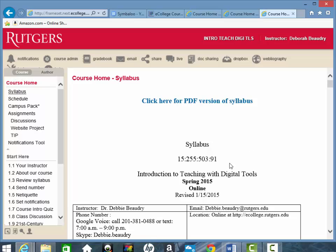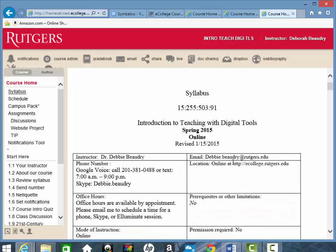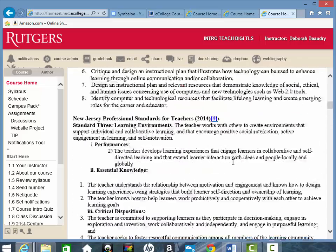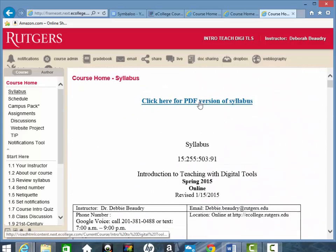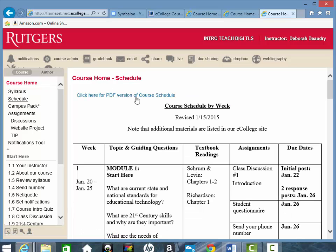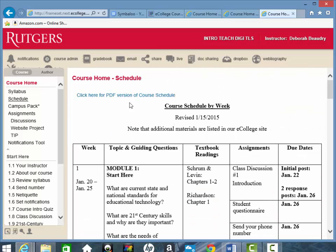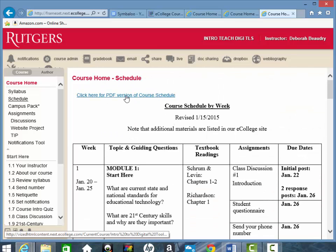If we take a look at the syllabus, for example, there's a web version of it that you can scroll down and look at quickly. You can also click to access a PDF version. And that's the same for the schedule — there's both a PDF version and a web version. I recommend that you open up the PDF version of the course schedule, download it, and print it out so that you can use it as a checklist as we go through the semester.